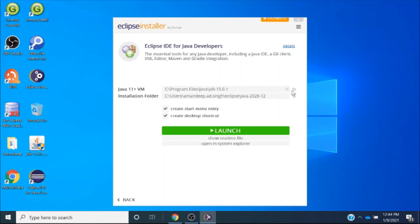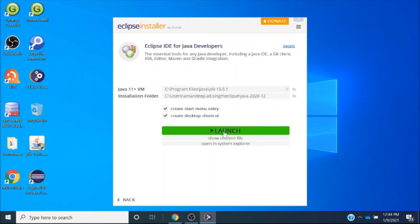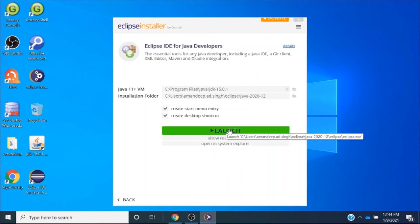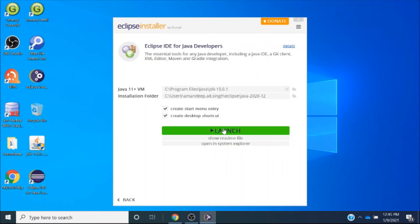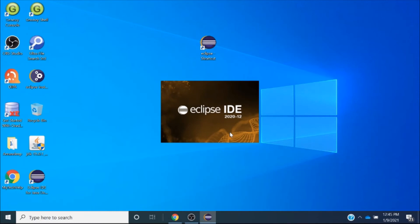Now you can see the installation has been completed and the Launch button has appeared. I will simply click on the Launch button. Internally, it will click on the eclipse.exe file — as shown in the tooltip, the path is C:\Users\..\Eclipse\Java\eclipse.exe. So I will click on the Launch button and you can see the Eclipse splash screen has appeared.